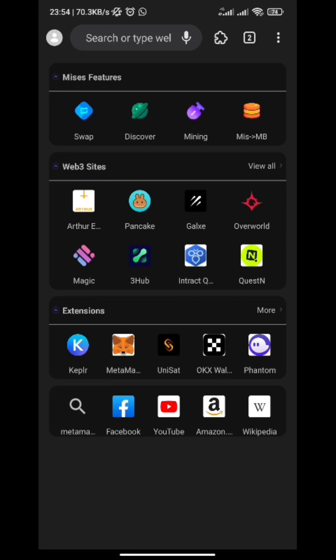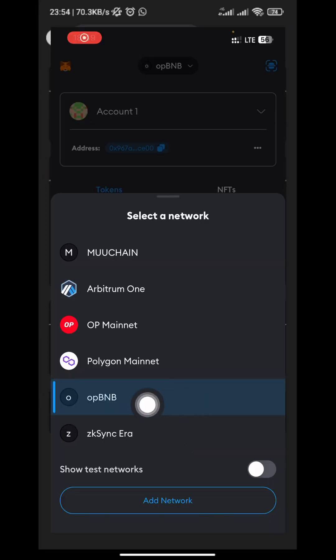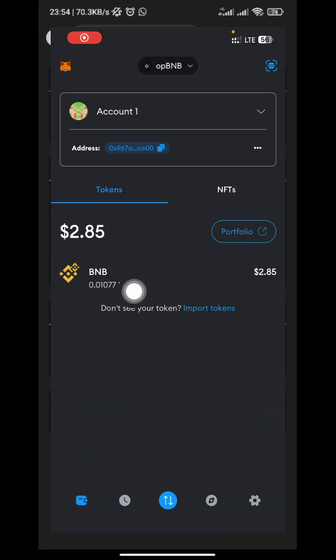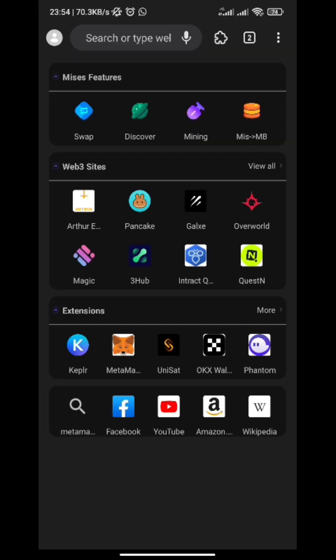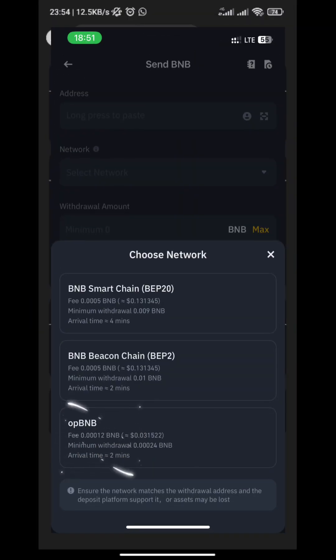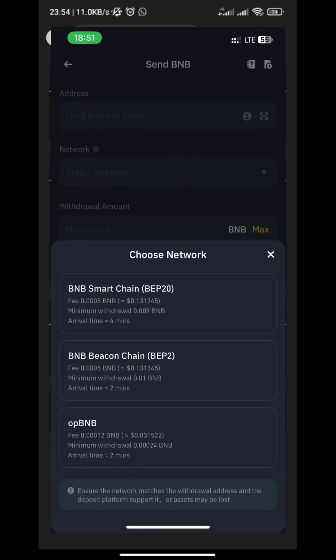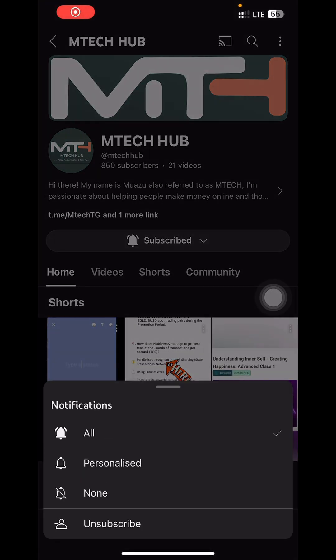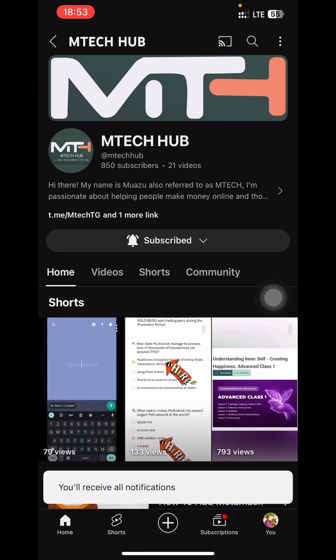In this video I'm going to teach you how to get BNB on the opBNB network from your Binance to your MetaMask or in-browser wallet. If you are new here to the channel, make sure to like and subscribe to be updated whenever I post a new video. Let's get started.